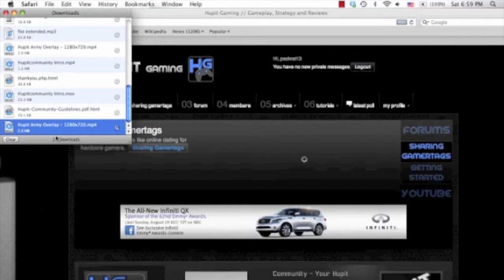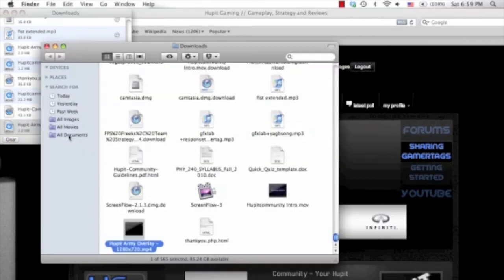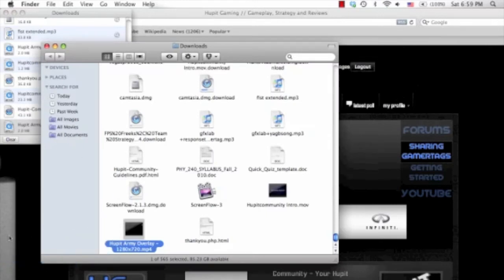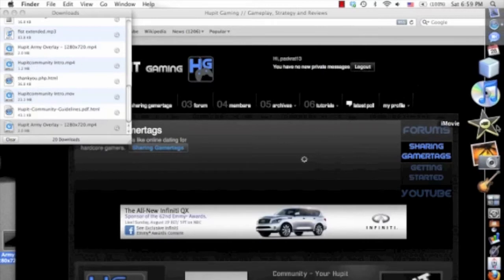So the first thing you want to do is after you've downloaded the Hubbit Army Watermark, click on it in your downloads, click Show in Finder, and then drag it to somewhere you're going to know where it's at. I'm going to drag it to my desktop and then open iMovie.